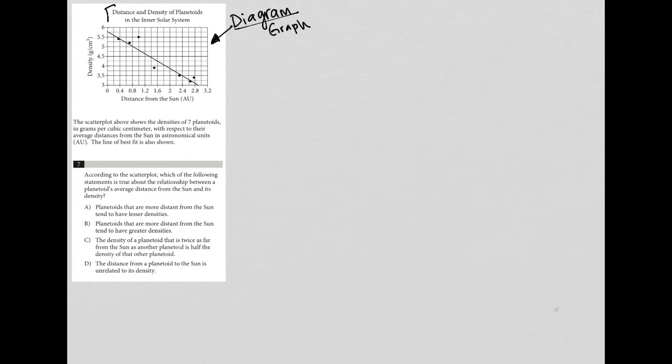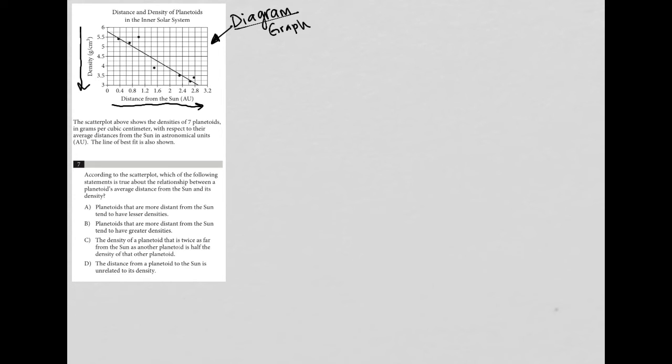I'll just erase all these extra notes. As the distance increases—from zero to 0.4 to 0.8, all the way up to 3.2—we see that the density is going down.